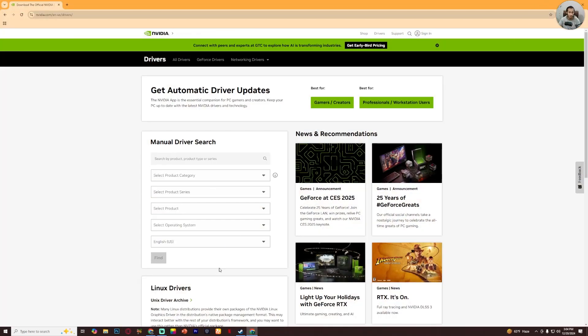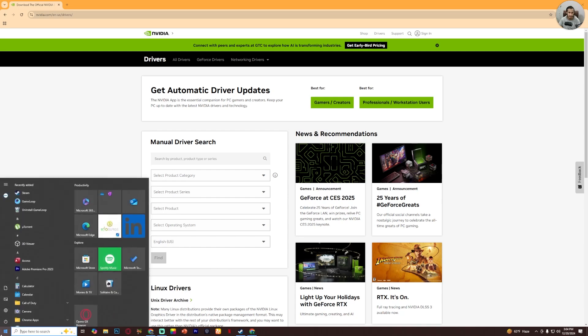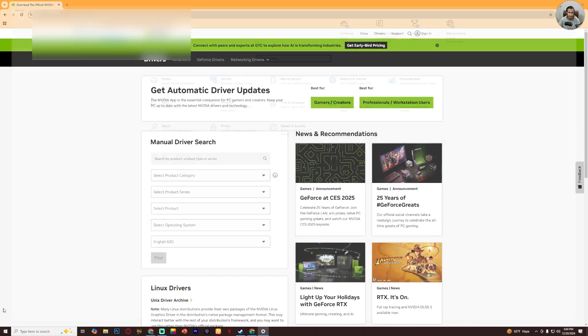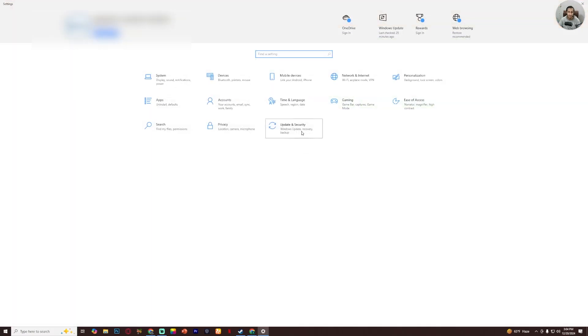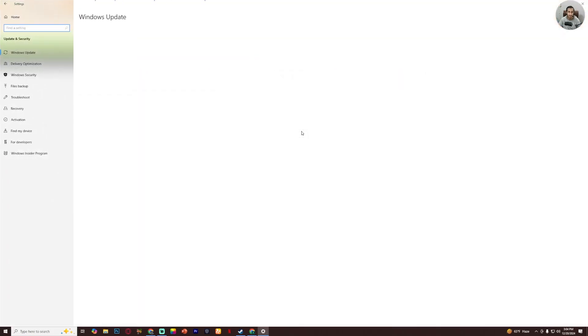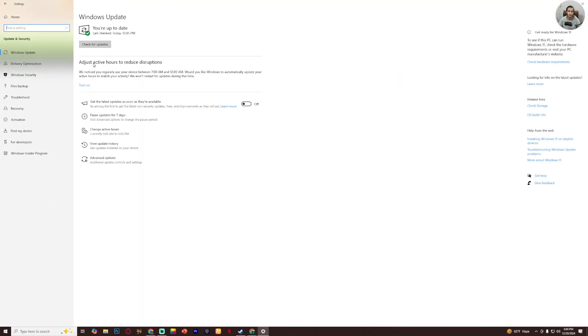Now the second way is go to Windows settings, now updates and security. Now make sure your Windows is up to date. If the update is available, just update your Windows and the problem will be fixed.